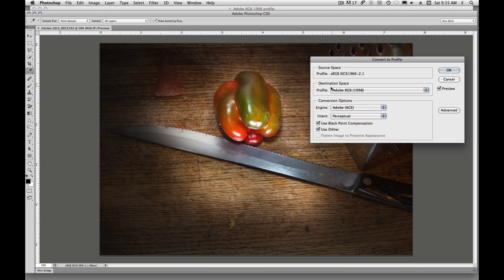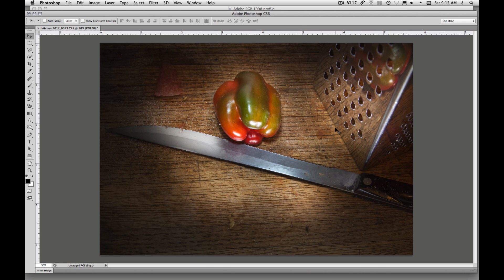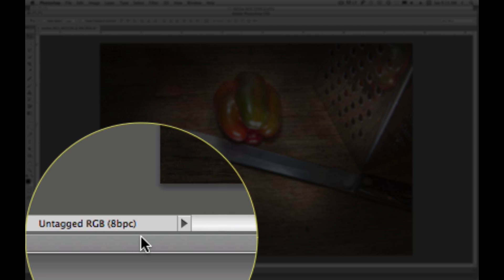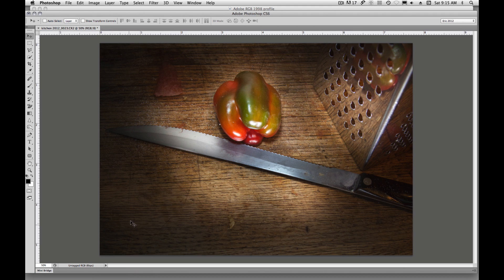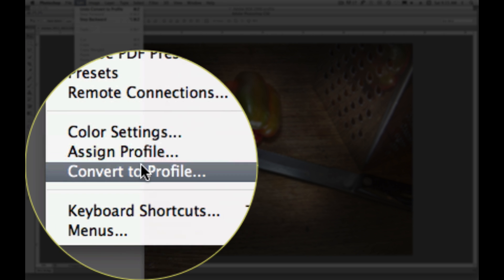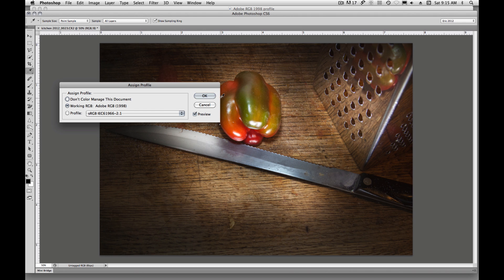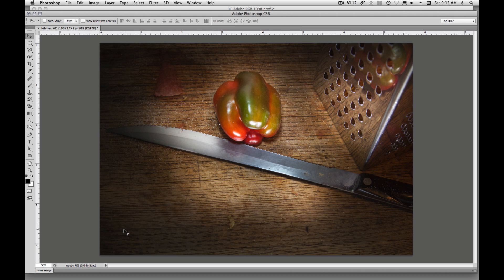We have our source space and our destination space. When we click OK, that will go ahead and convert our color spaces. We'll see down here now that we have an untagged RGB color space — Photoshop converted the space. Now we want to come up to Edit and assign the profile so it will display as an Adobe RGB 1998 file. We first convert and then tag it with the Adobe RGB 1998 profile so that when we open it up it will display properly.